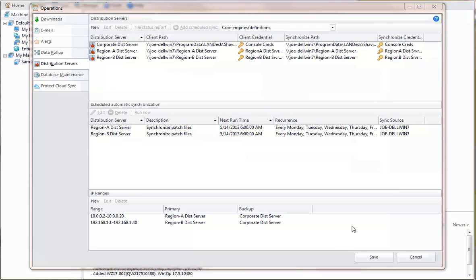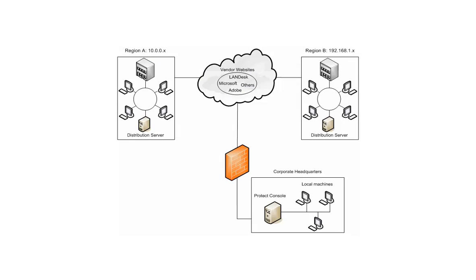The next step is to define which set of machines will use each distribution server. If we go back to our sample network diagram, the machines in region A use the 10.x range of IP addresses, while the machines in region B use the 192.x address range.